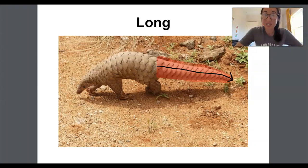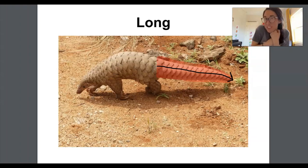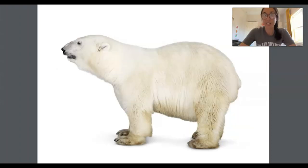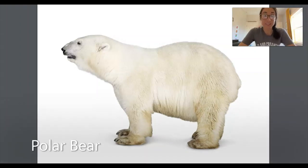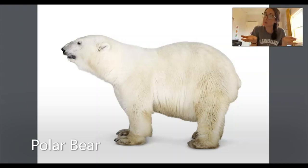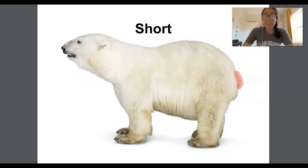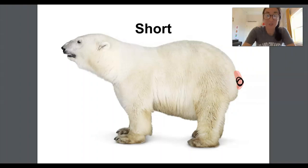Sometimes the pangolin even wraps its tail all around itself to protect it from its predators. Here's one more animal — it's a polar bear. Tell me about the polar bear's tail. The polar bear has a very short tail. Short.